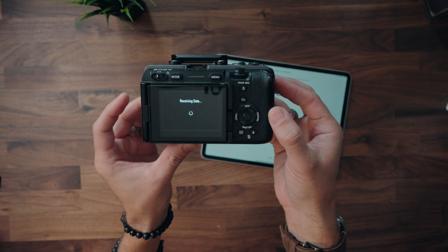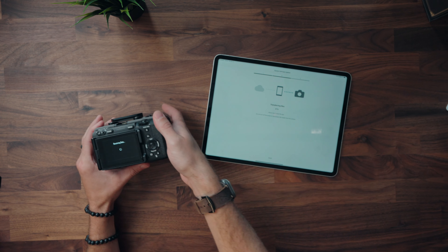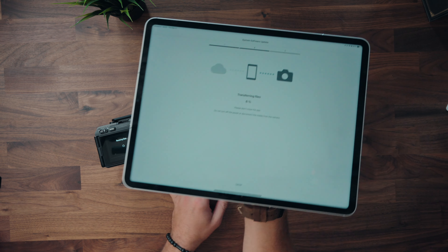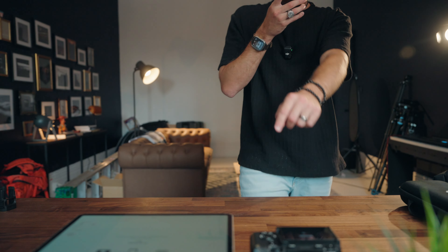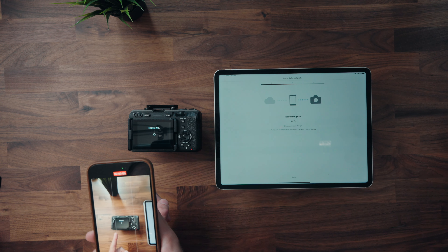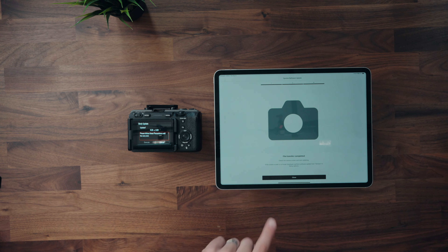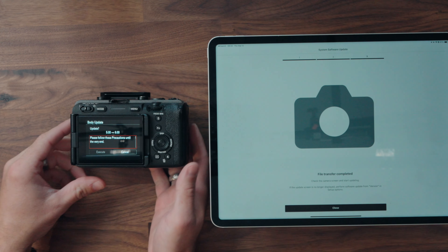You can now see on the FX3 it's receiving data — the Creators app is transferring it and gives you a real-time indication of progress. We've really come a long way with the Sony app; this used to be so buggy to deal with. I used to only rely on the USB-C plug into the computer, but you really have to hand it to Sony for how well this works now. The file transfer is complete.